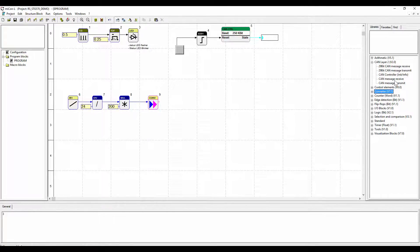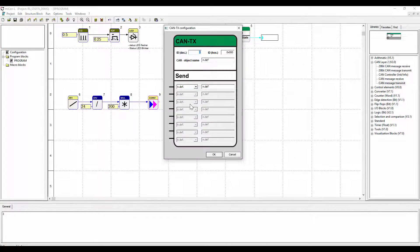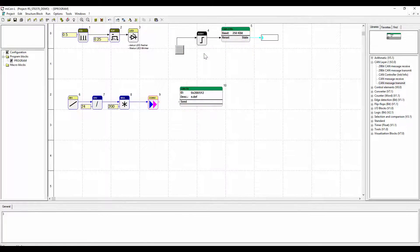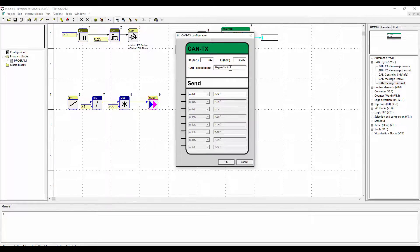Finally we will implement the CAN transmit function block. Assign the CAN ID 512 similar to the CAN receive function block in the STG 700 application. Name the block and the message type being sent and match the data type.